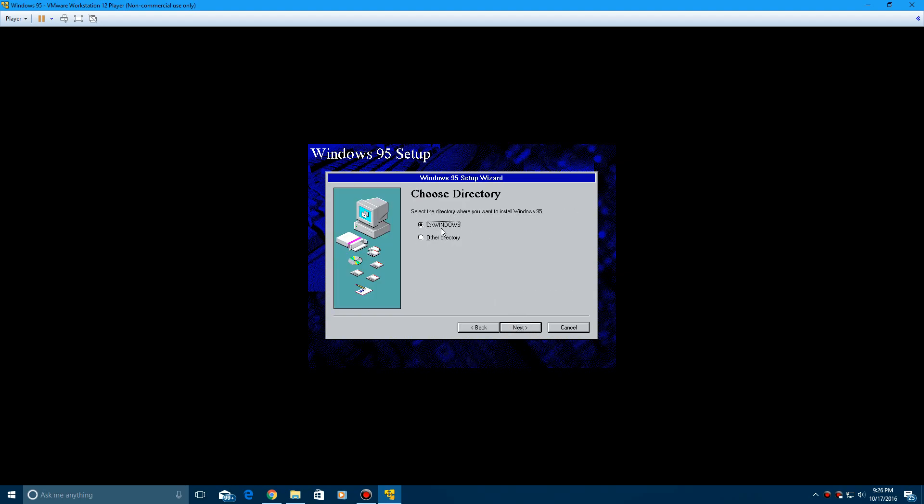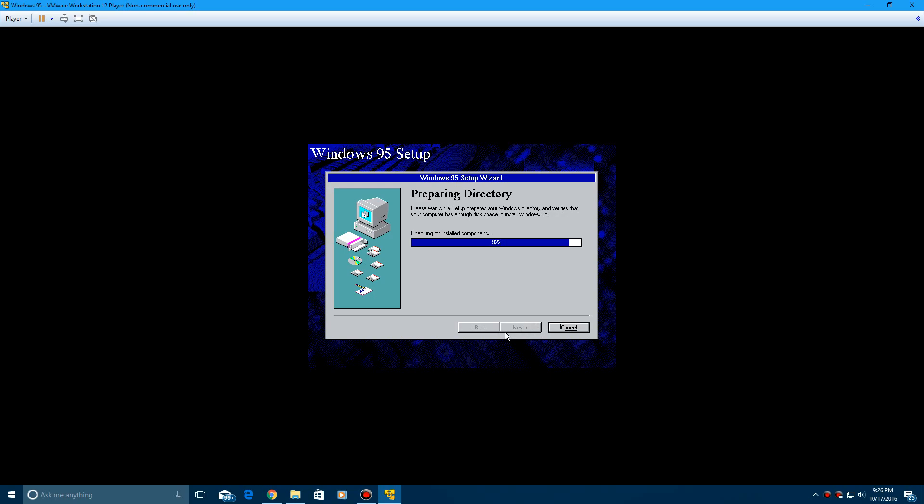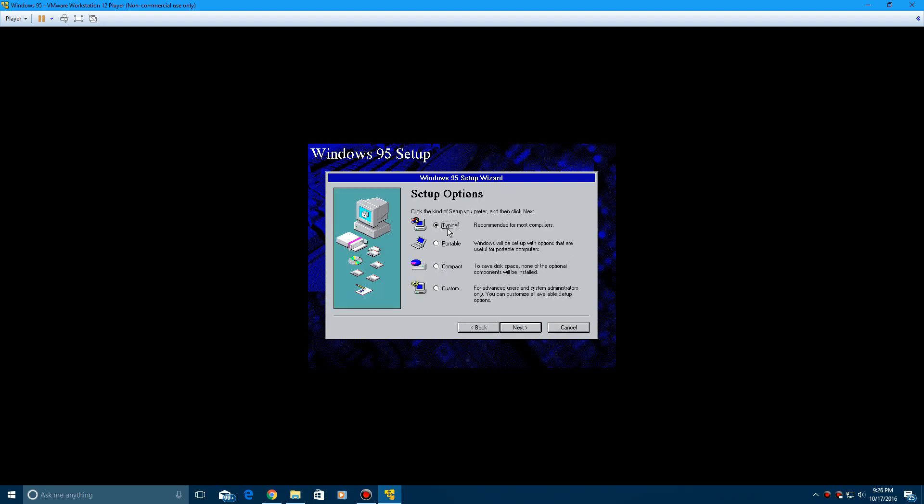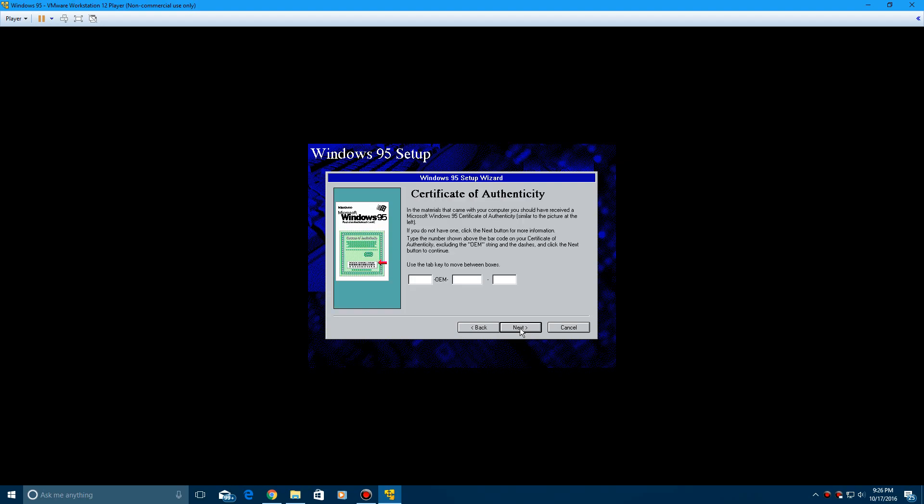Make sure this is the Windows directory. Hit next. It's going to check for install components and then check for available disk space. Go ahead and leave it as typical and hit next. And then this is where the product key comes in. So let me enter that in quick, and I'll be right back with you guys then.